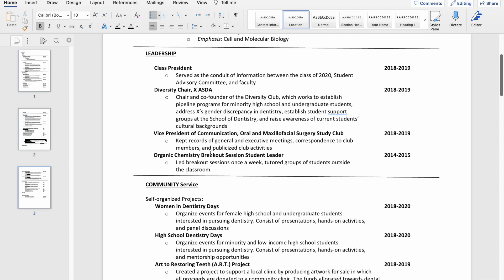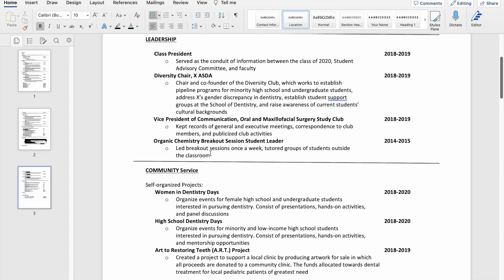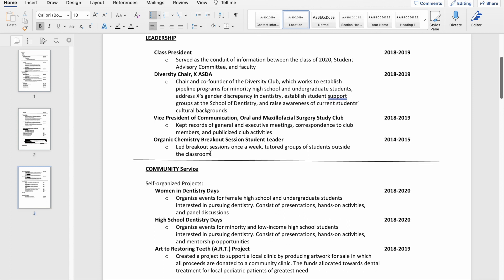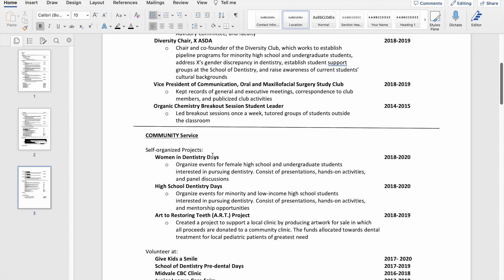And then my undergrad experience was being essentially like a teaching assistant that was somewhat independent for a year as well.